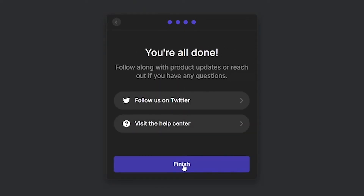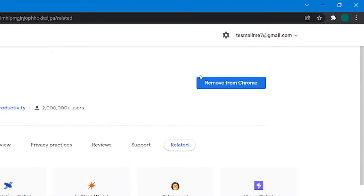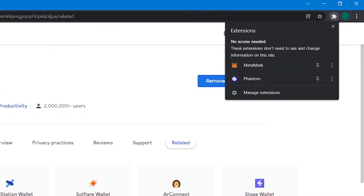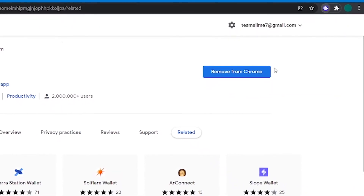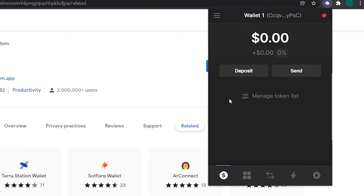Now click on Continue and then Finish. You can go over to the extensions tab in your browser — this small icon in the top right corner — and open your Phantom wallet. This is the main interface of the Phantom wallet. I will now give you an overview of this interface.